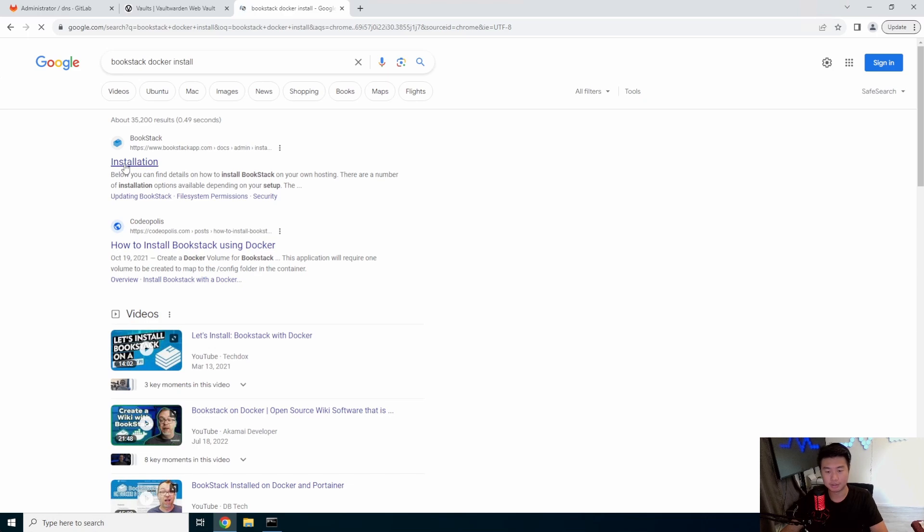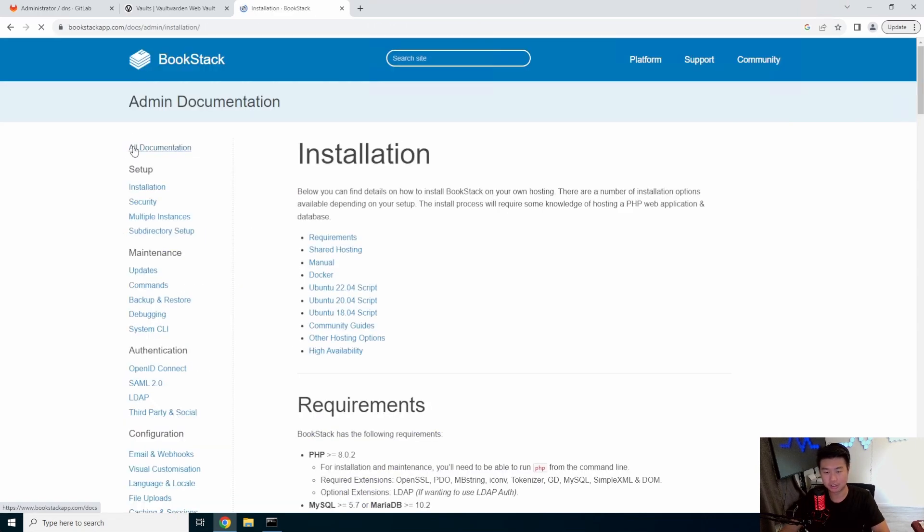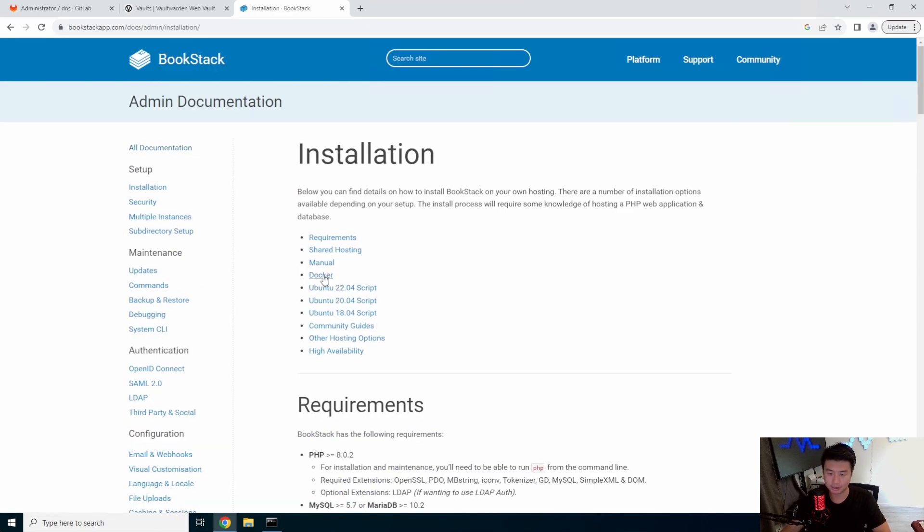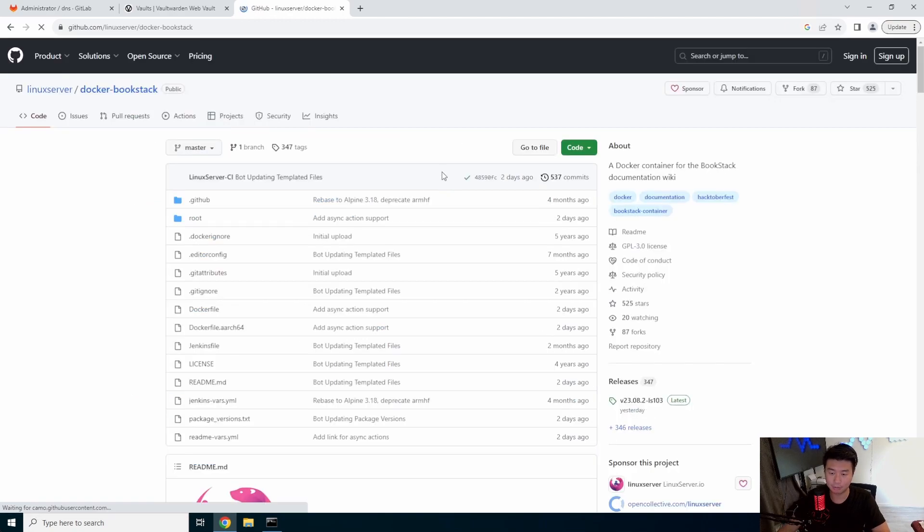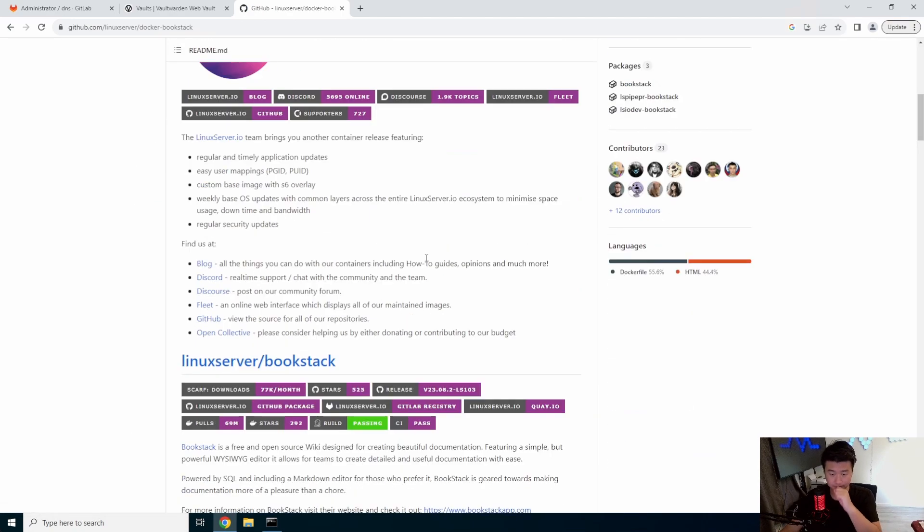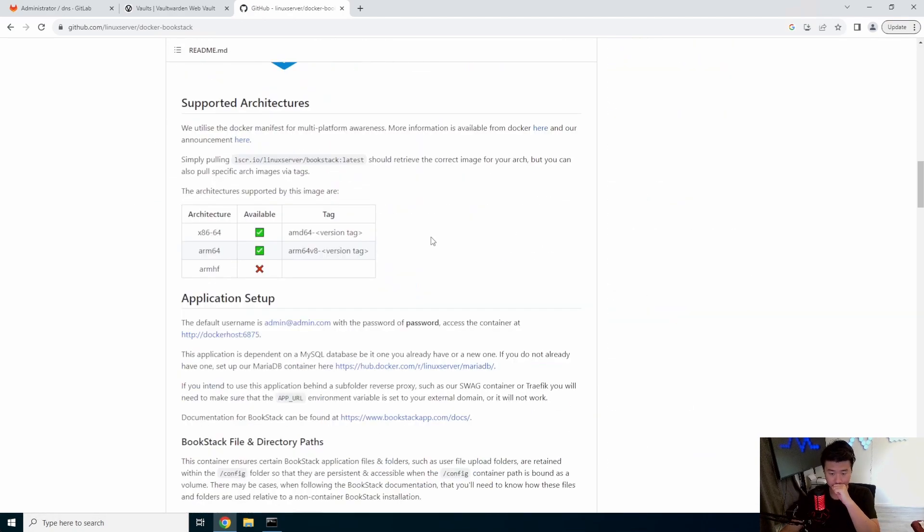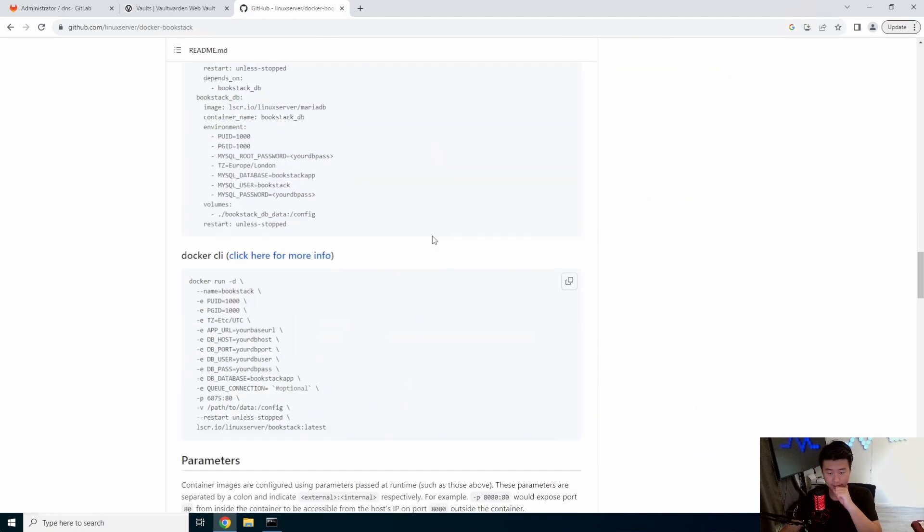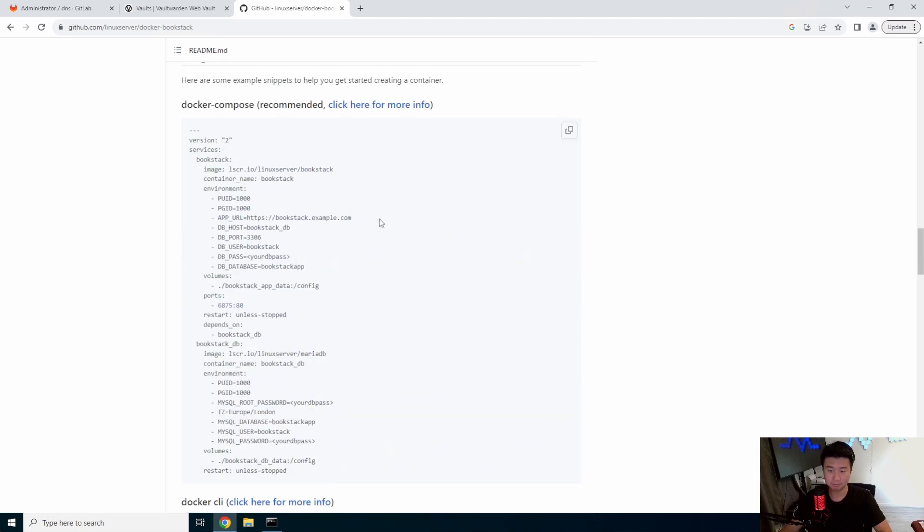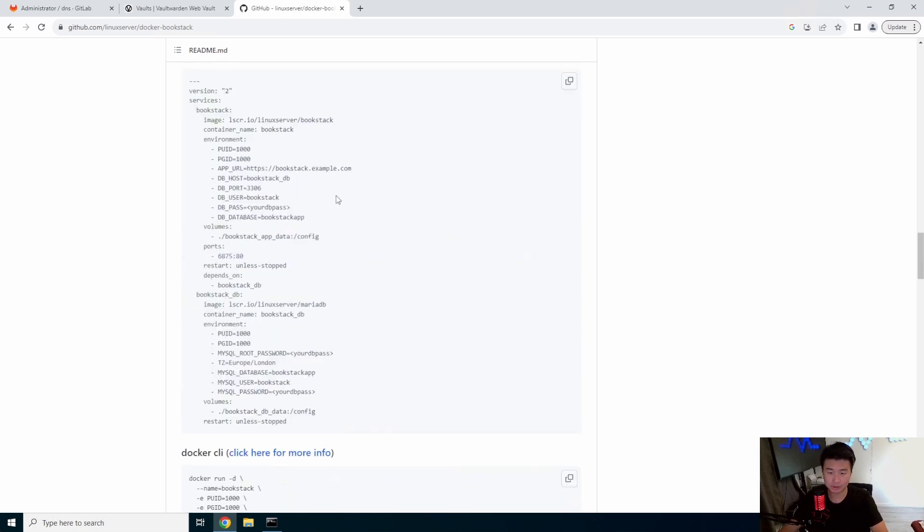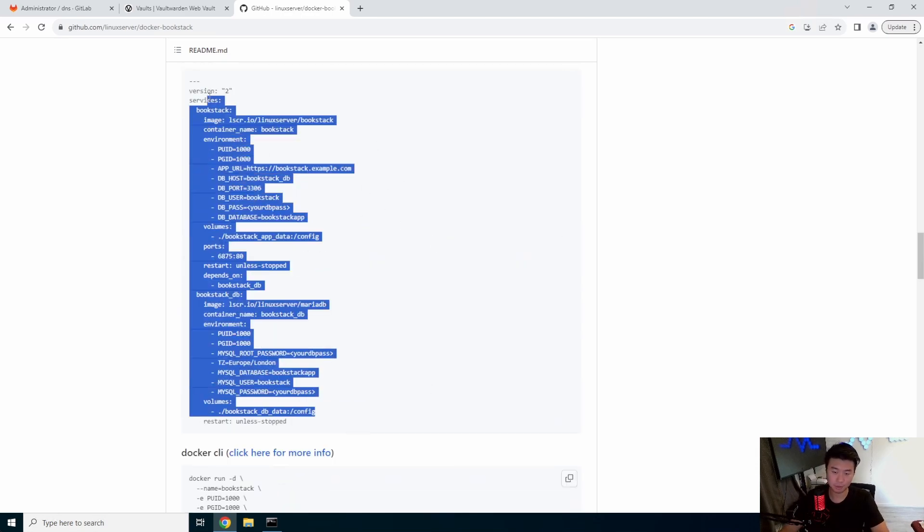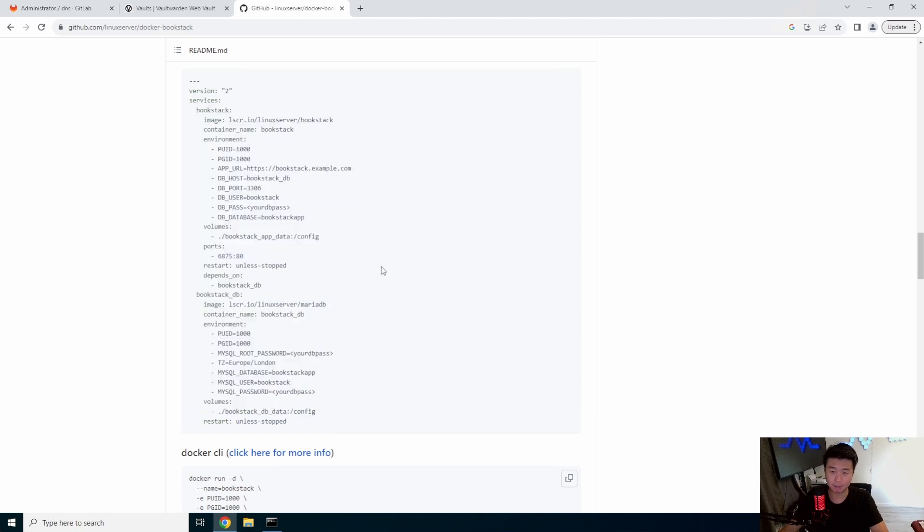What we'll do is bookstack docker install. So there's a few installations that you can do, but we're going to just do the dock install. So we'll go to bookstack, go to Docker, go to the GitHub repository.